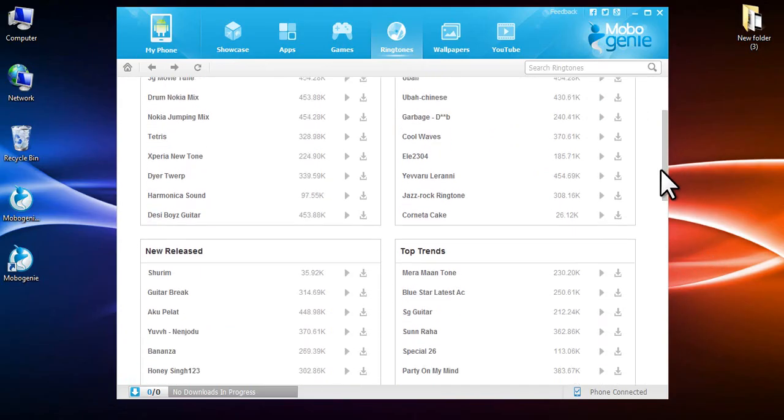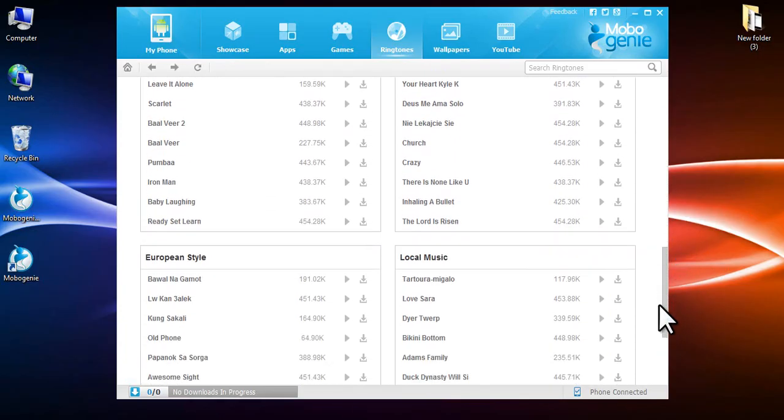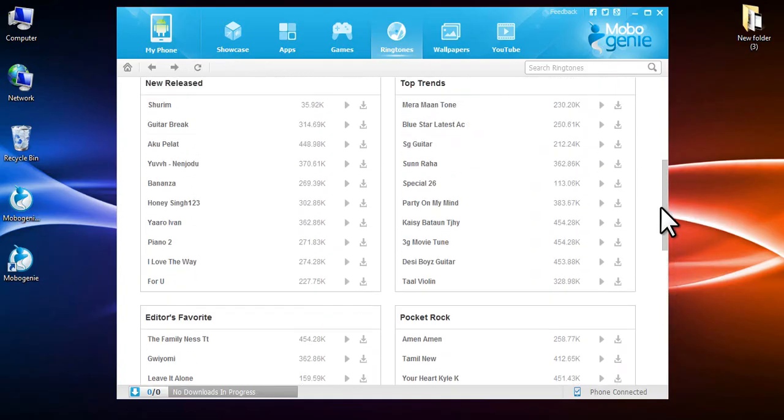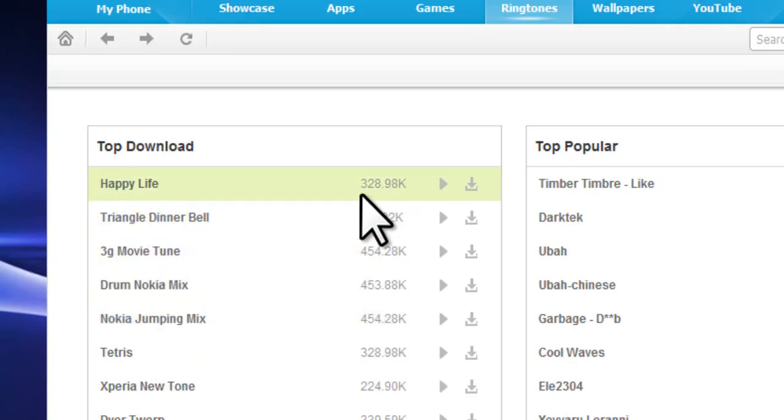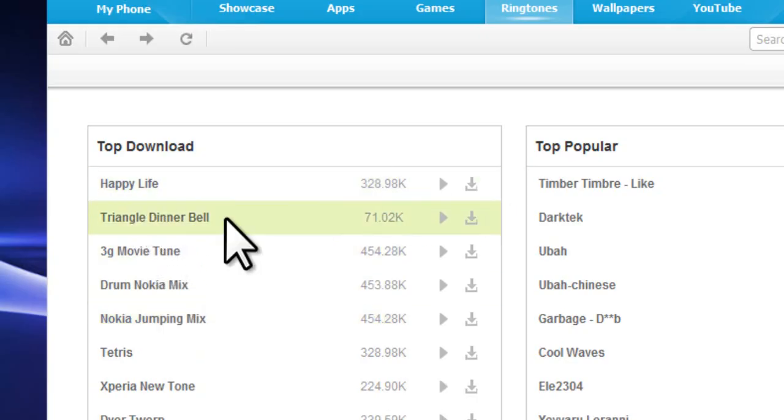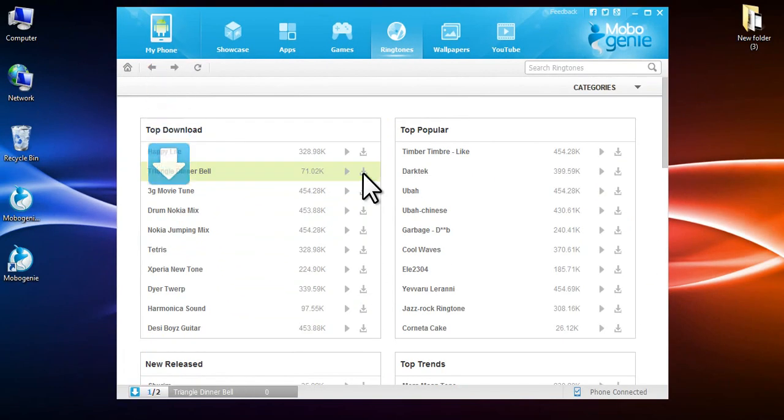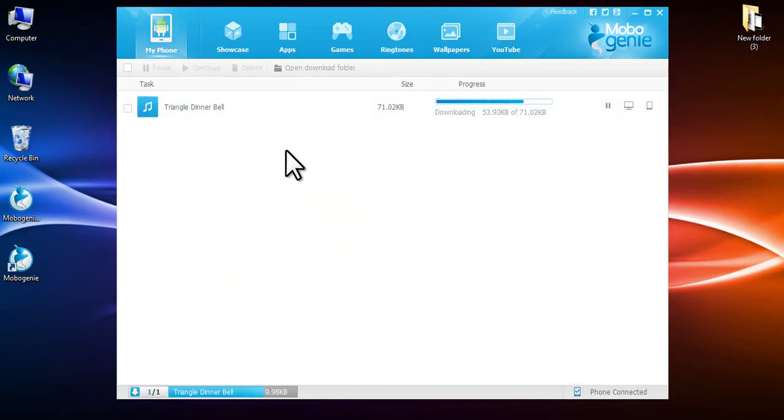Or browse through featured sections of editor's picks and the like. Listen to the ringtone by clicking on the play button and download it. View the download progress in the download manager.